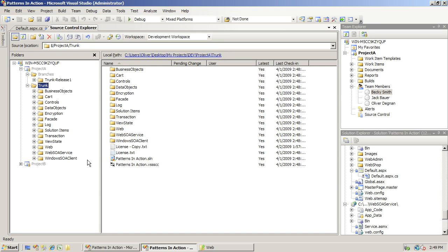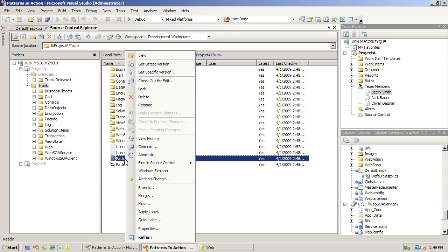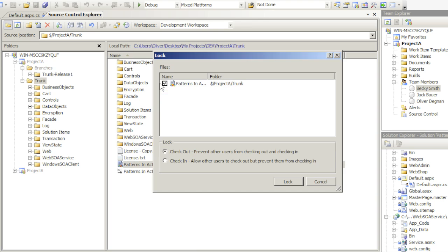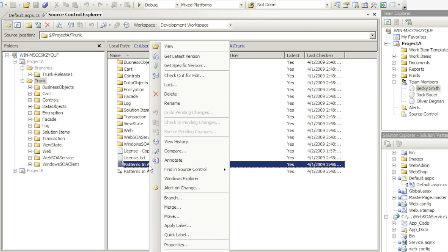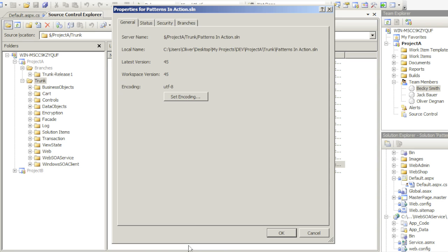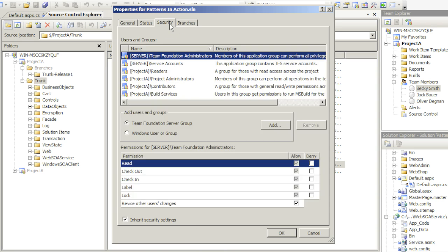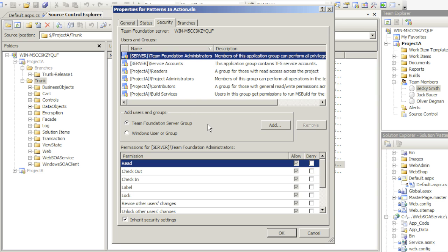Another thing I would like to show you is, for example, on a specific file. Let's say you do not want anybody to make changes to my solution file. I can do so in two ways: I can lock the file and prevent others from checking it out or checking it in, or I can right-click on it, go to Properties, and go to Security settings.